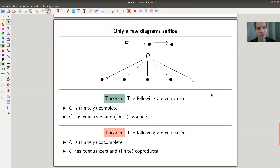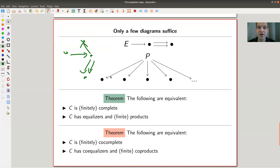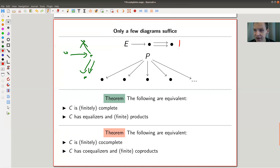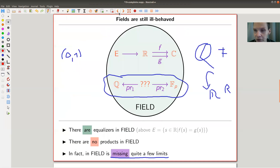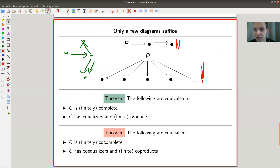My main theorem about these categories, which I personally find super surprising: complete means you have all limits, co-complete means you have all co-limits — that's quite a big statement, you can have all kinds of funny diagrams and each has a limit. Equivalently, you can ask a way weaker question, but it turns out to be equivalent: a category is complete if and only if it has equalizers and products. That's the only thing you ever need to check. In vector spaces, it has equalizers — kernels — and products — direct sums — and by the theorem, it immediately has all limits and all co-limits.